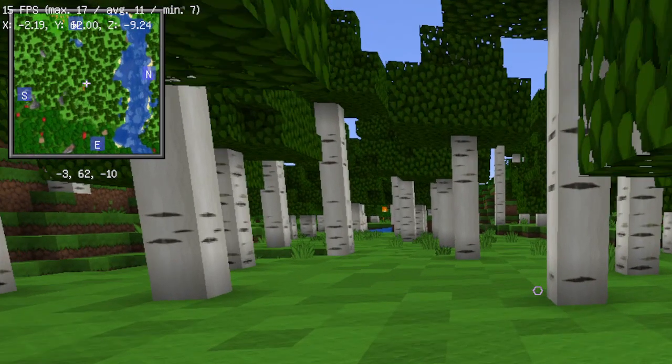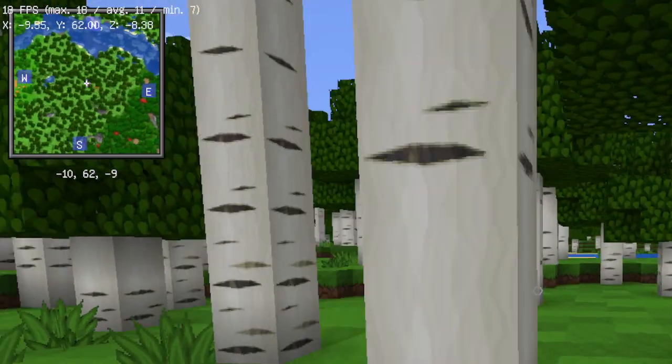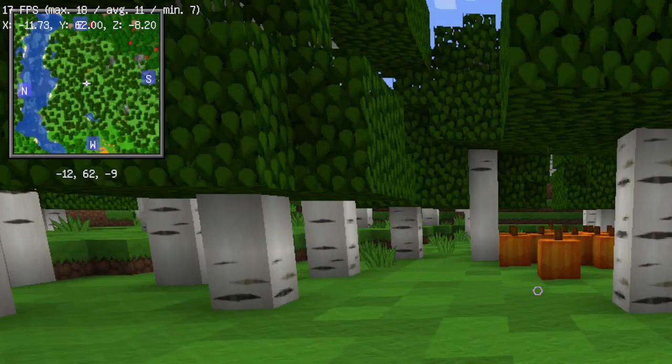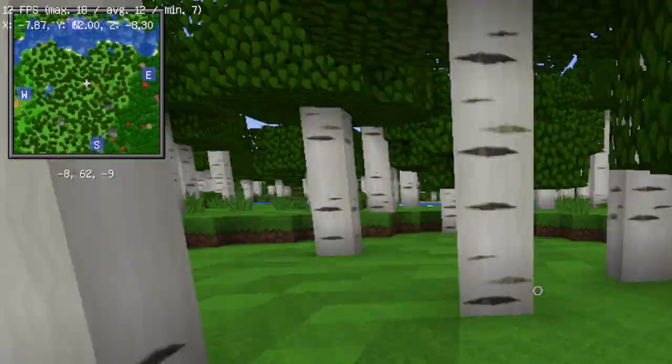You'll notice my computer lags a lot, but that's because this is a new world, and I don't exactly have the greatest computer.